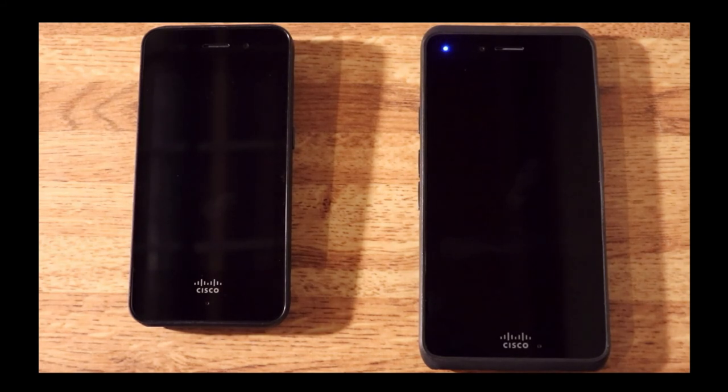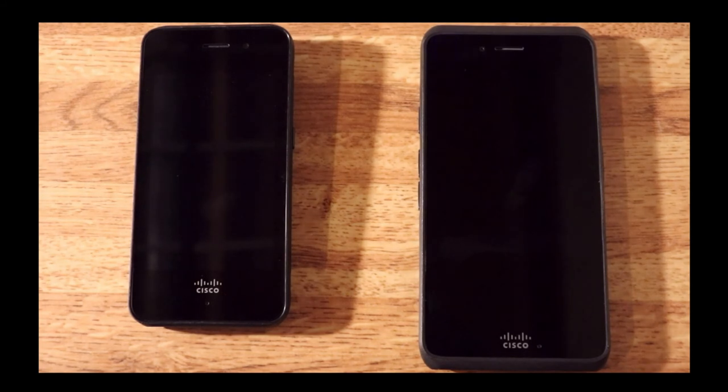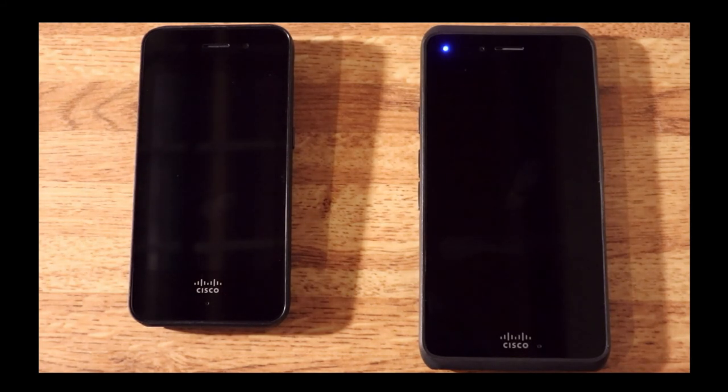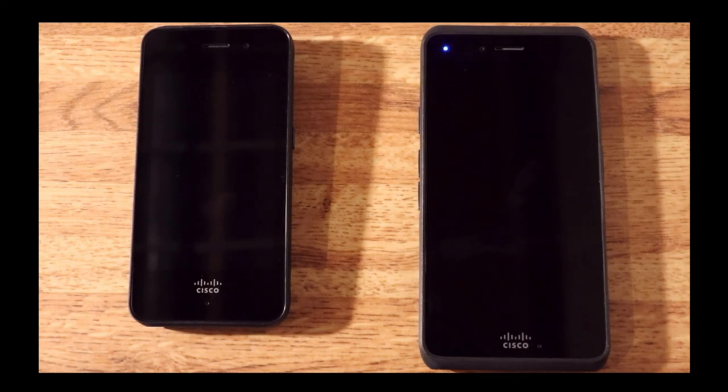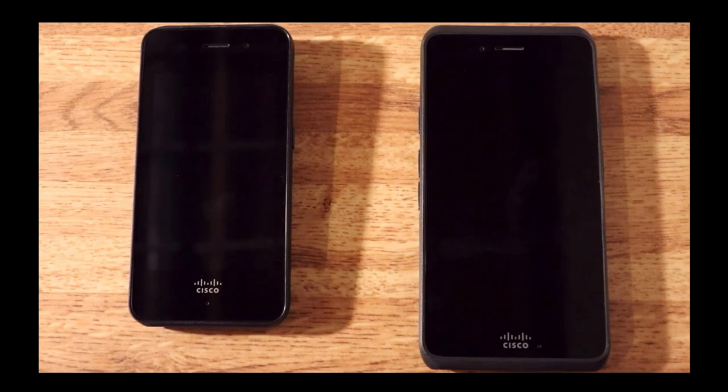The 840 is IP65 ruggedized, which is water and dust resistant, and the 860 on the right is IP68, which is ruggedized, waterproof, and dustproof.